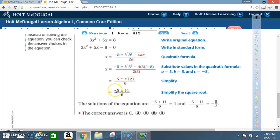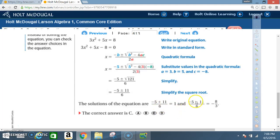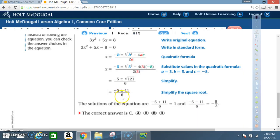√121 = 11, so we have (-5 ± 11) / 6. The solutions are: (-5 + 11) / 6 = 6/6 = 1, and (-5 - 11) / 6 = -16/6 = -8/3. So the correct answer is C: 1 and -8/3.